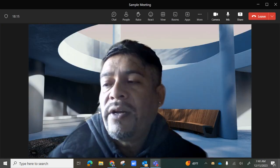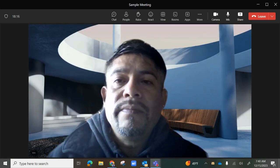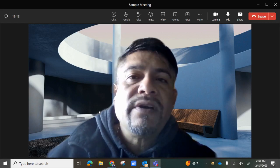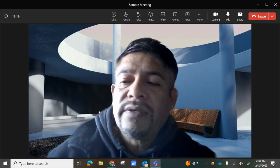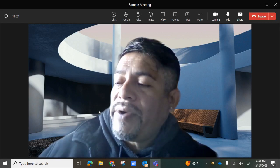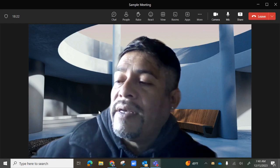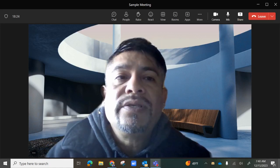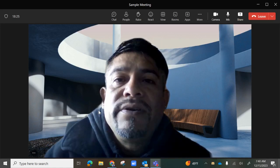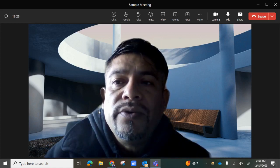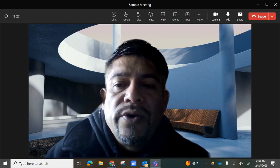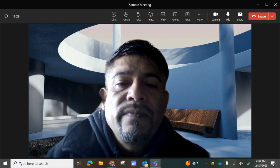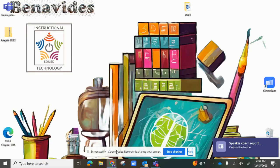This has been a quick basic overview of Microsoft Teams — how to create a meeting, share a meeting, and use some of the options available to you during your Teams session. Thank you.